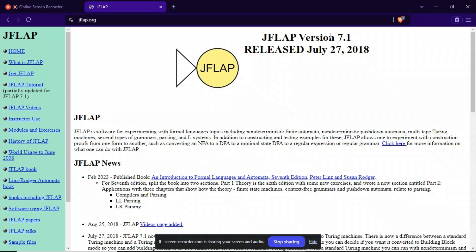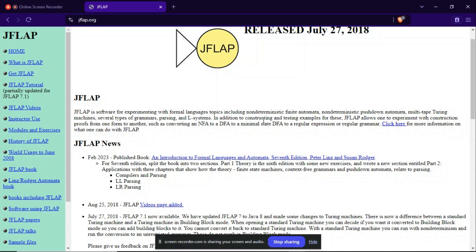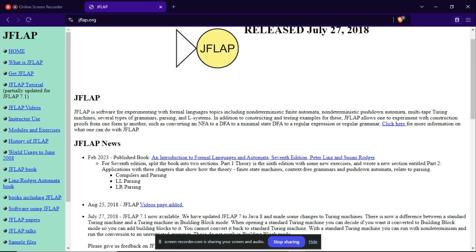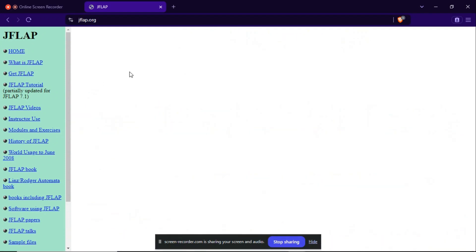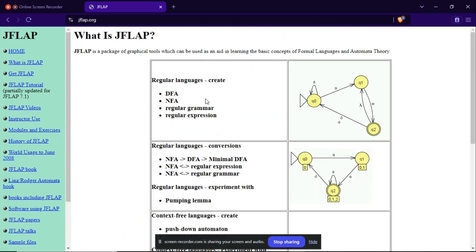JFLAP.org released July 27, 2018. So it will be very useful if you are studying automata, computation, or compiler design - that is, theory of computations or compiler design subjects in academics.